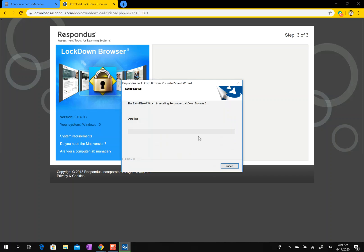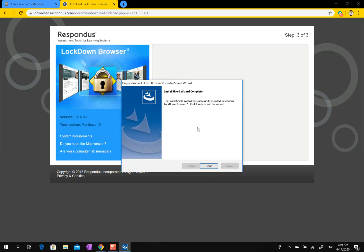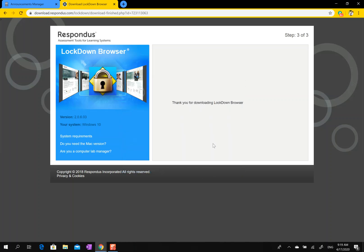Hit next, finish. This is the point where sometimes students get stuck. You've downloaded it, so Lockdown Browser is an actual web browser like Chrome, Internet Explorer, and Safari. You actually have to go click